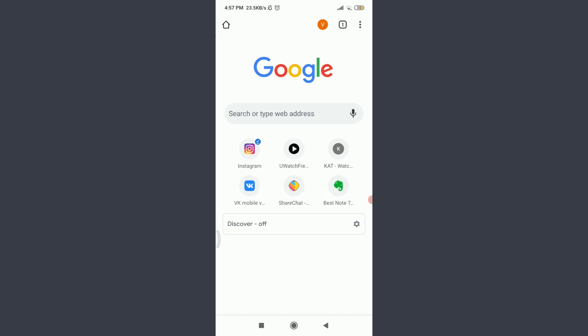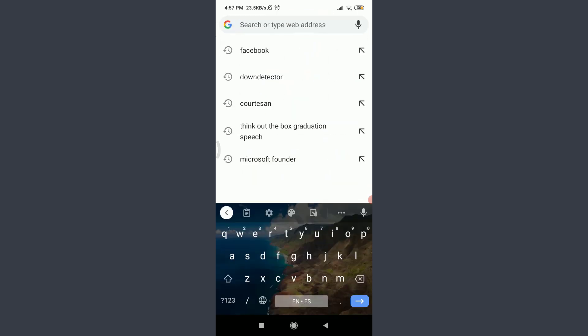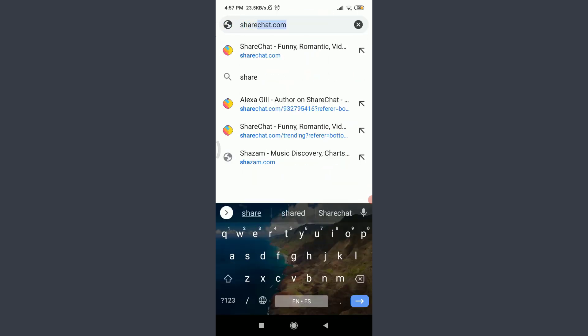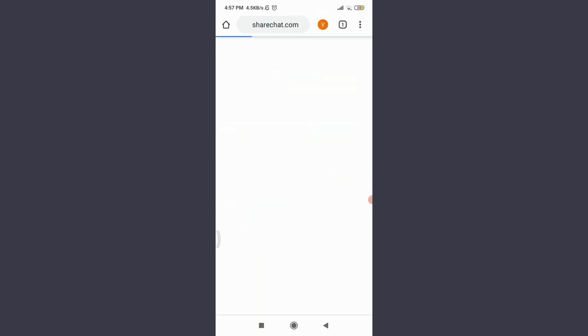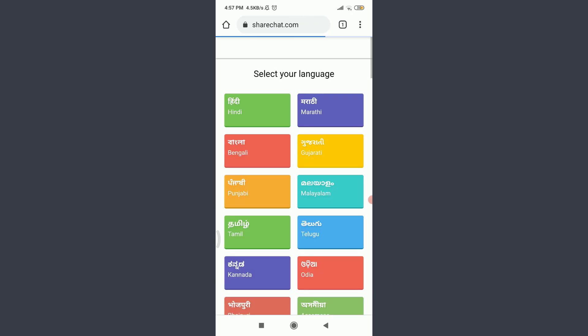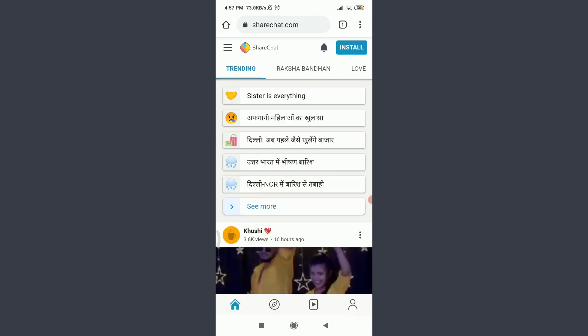Tap on the search bar or type web address. Enter here ShareChat.com. This will take you to the official site of the ShareChat app itself.